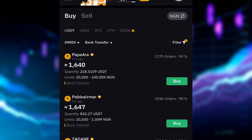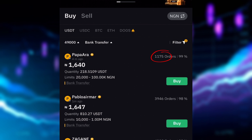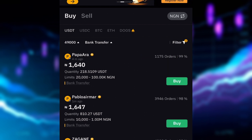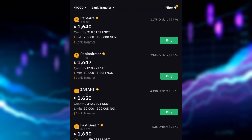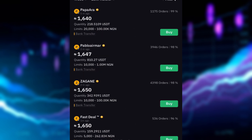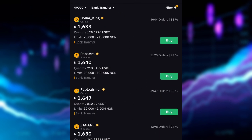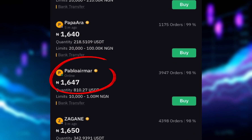The next thing to look at is the number of orders the person has carried out in the last 30 days and their completion rate. I make sure the number of orders is at least 4,000 and the completion rate is at least 95% to 99%. Also make sure the person is currently online. This person has completed 3,947 orders with a 98% completion rate.